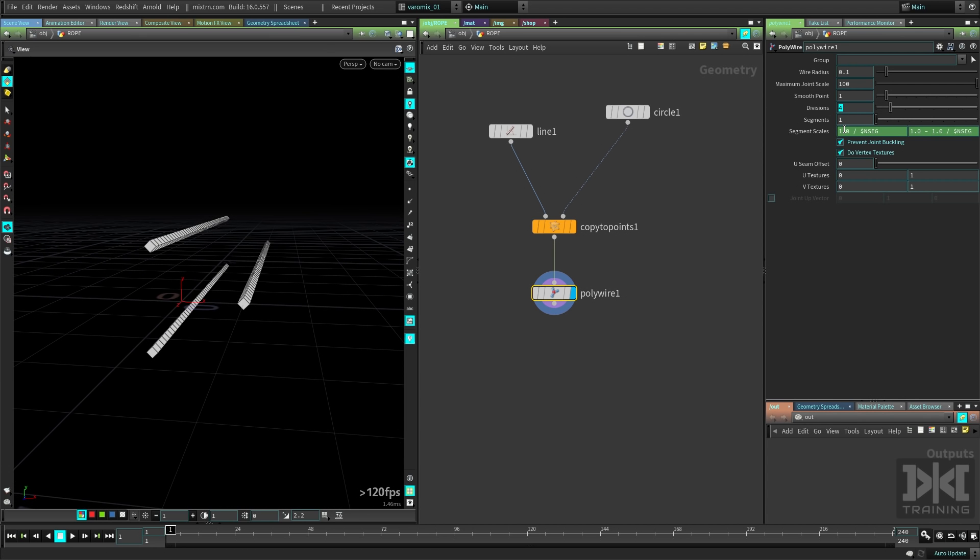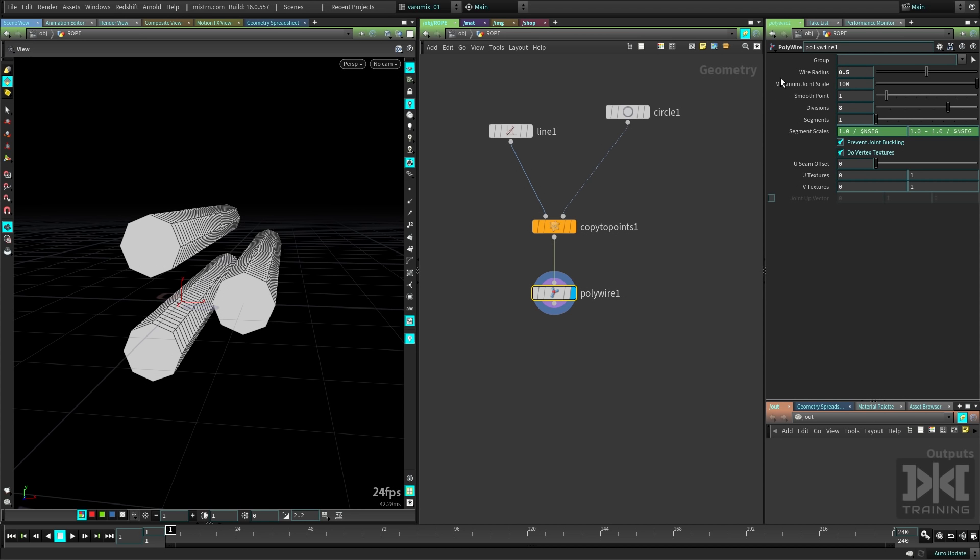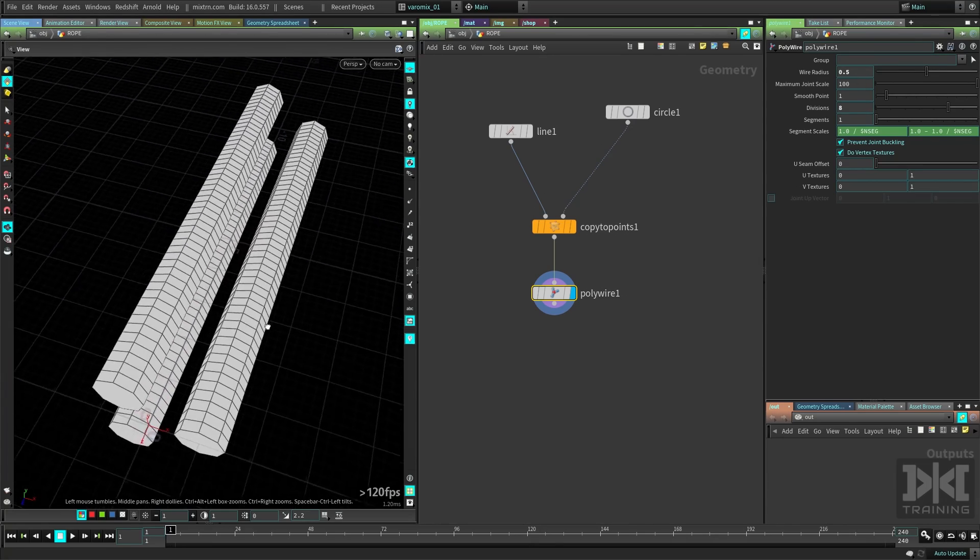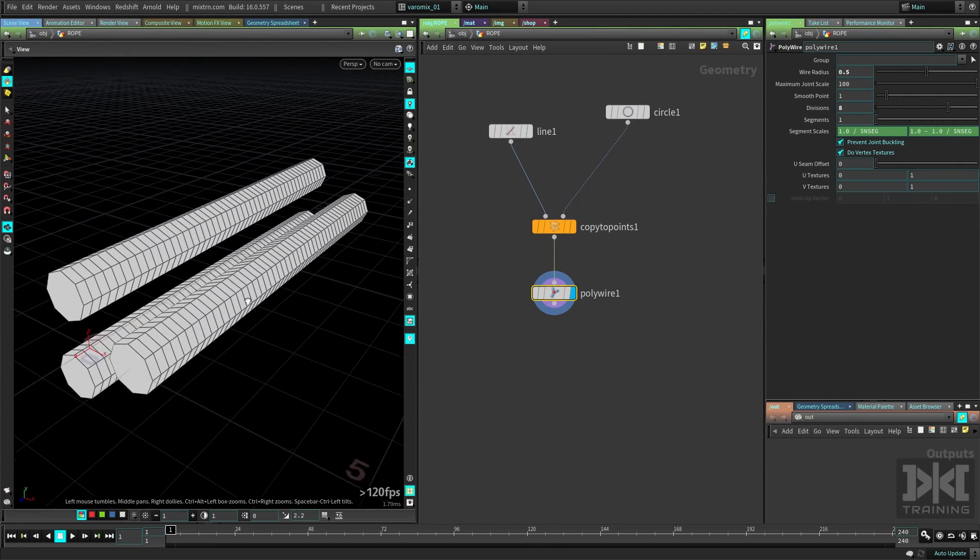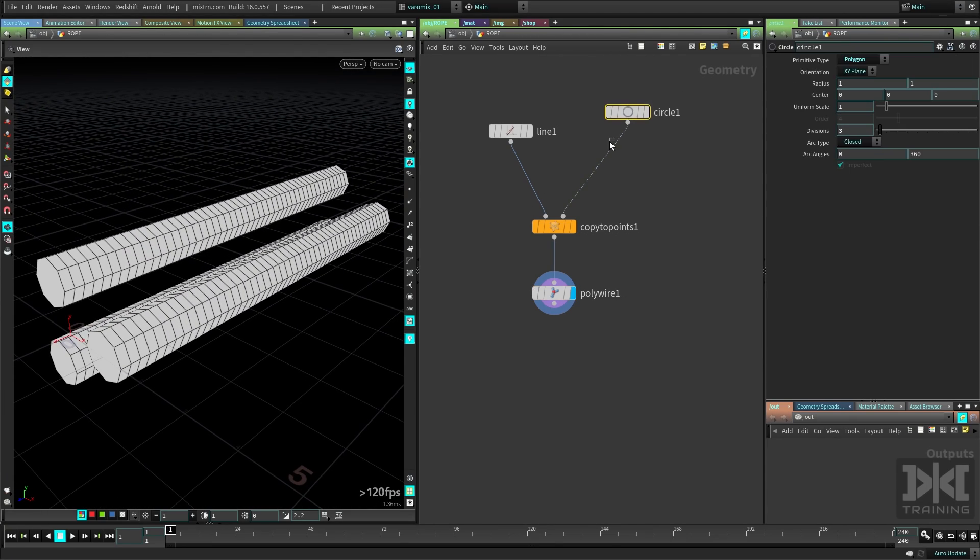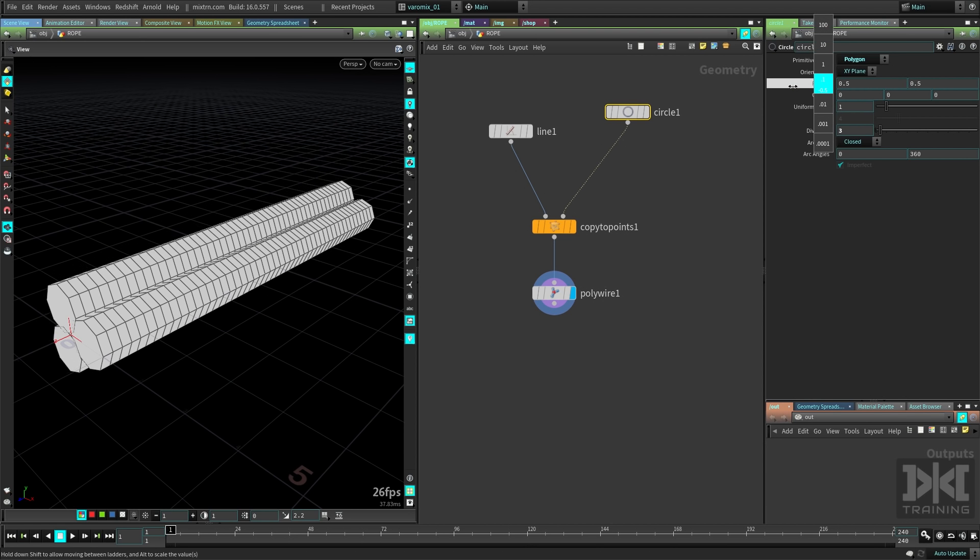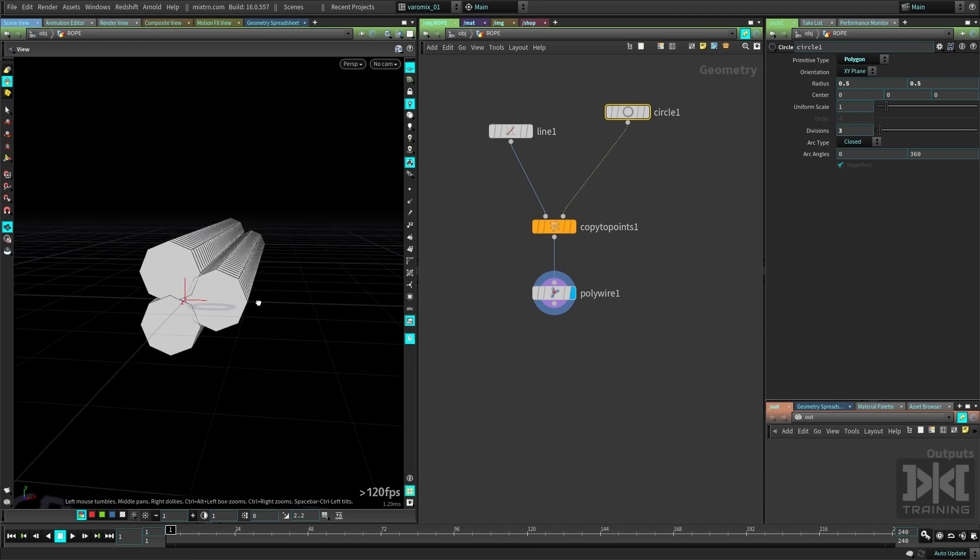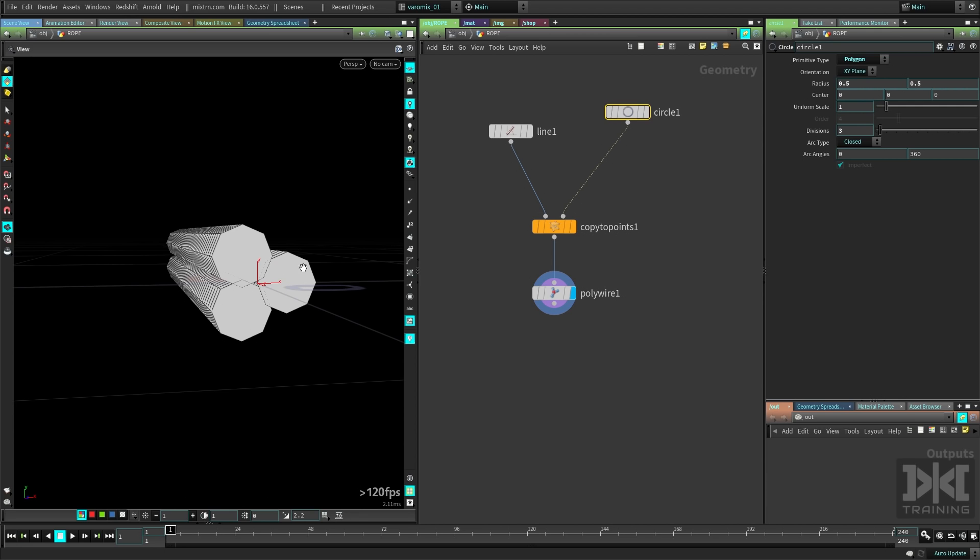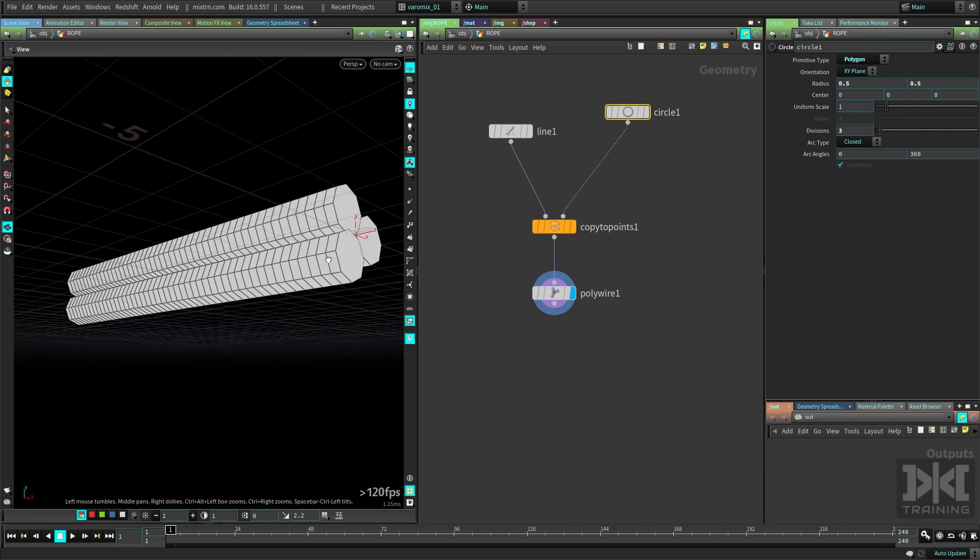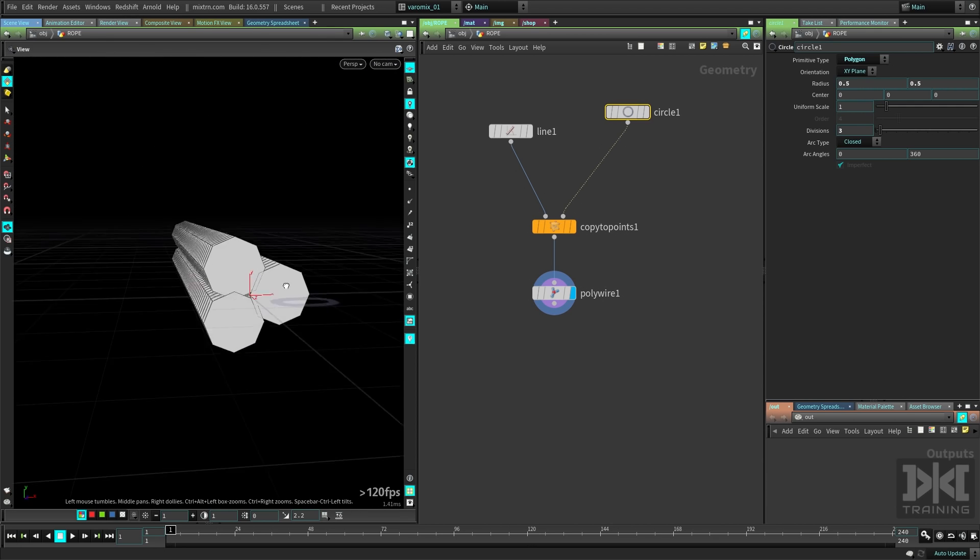Let's make the divisions eight, so we have enough divisions, and put the wire radius to 0.5. That is looking pretty cool. Let's make the circle also the radius 0.5, so you have the threads kind of bunched together like that.